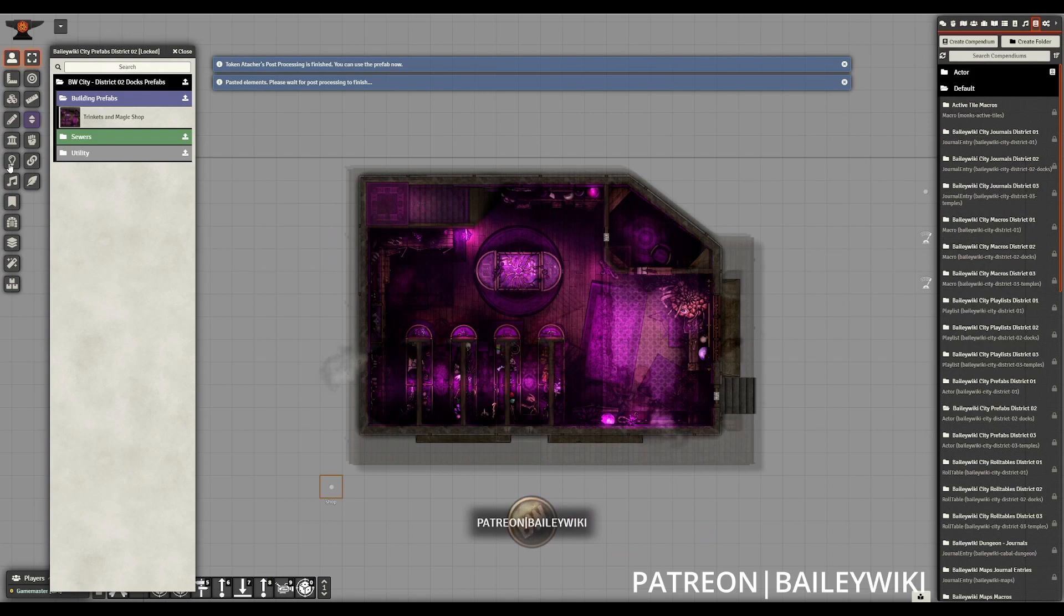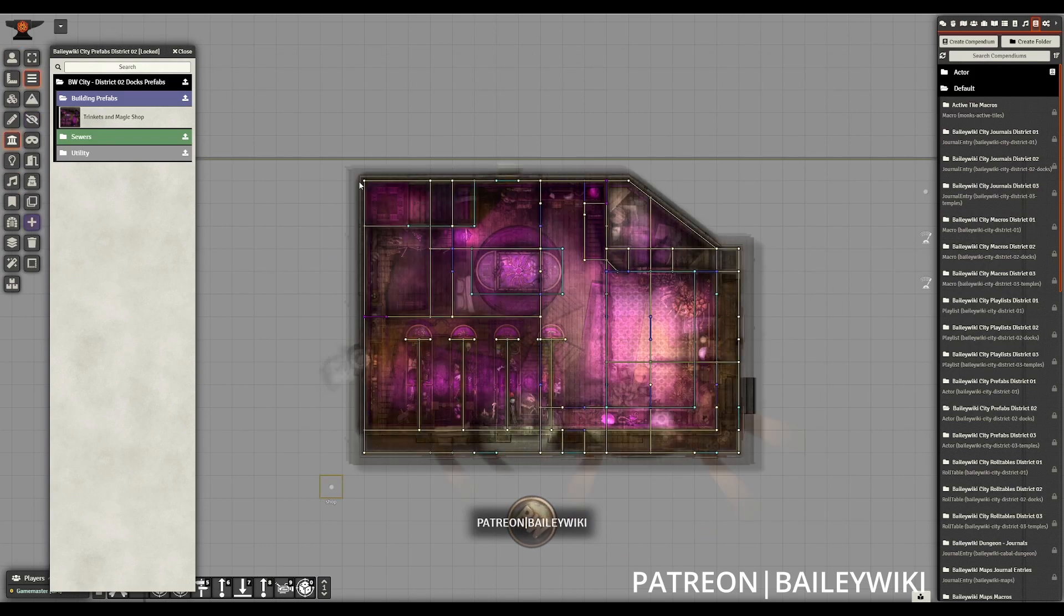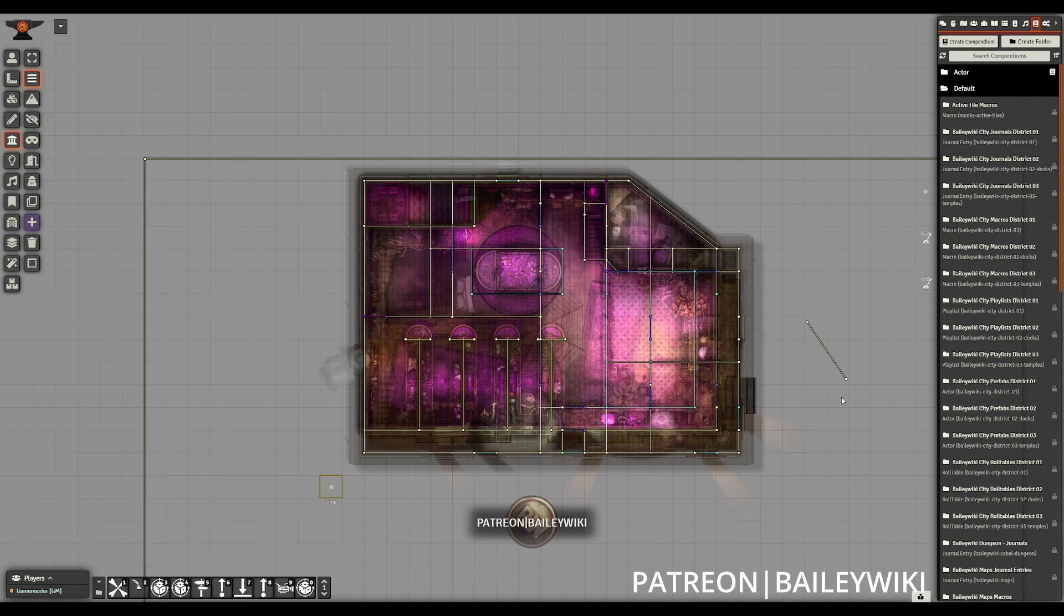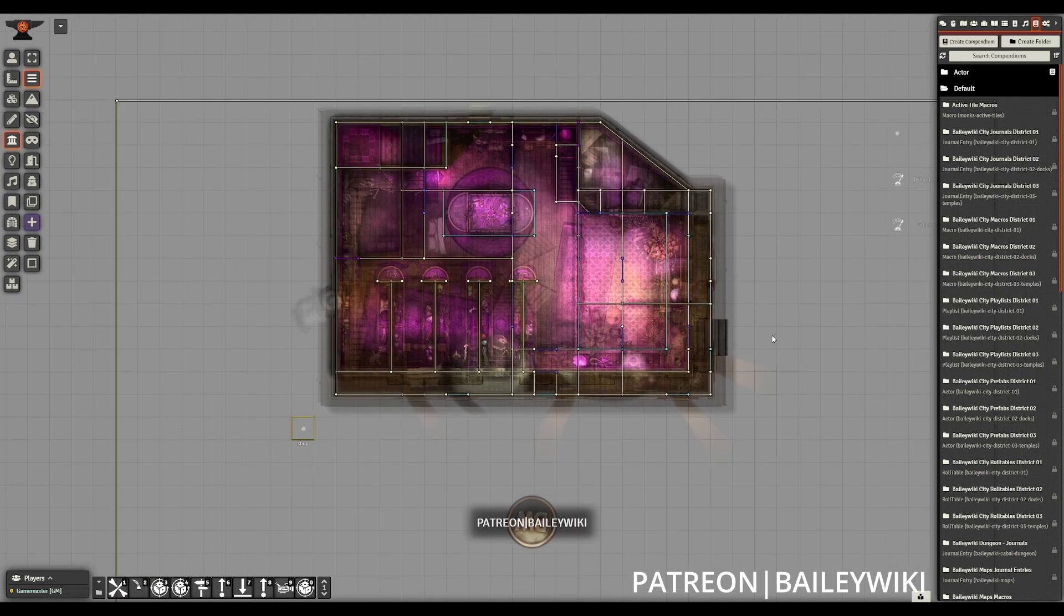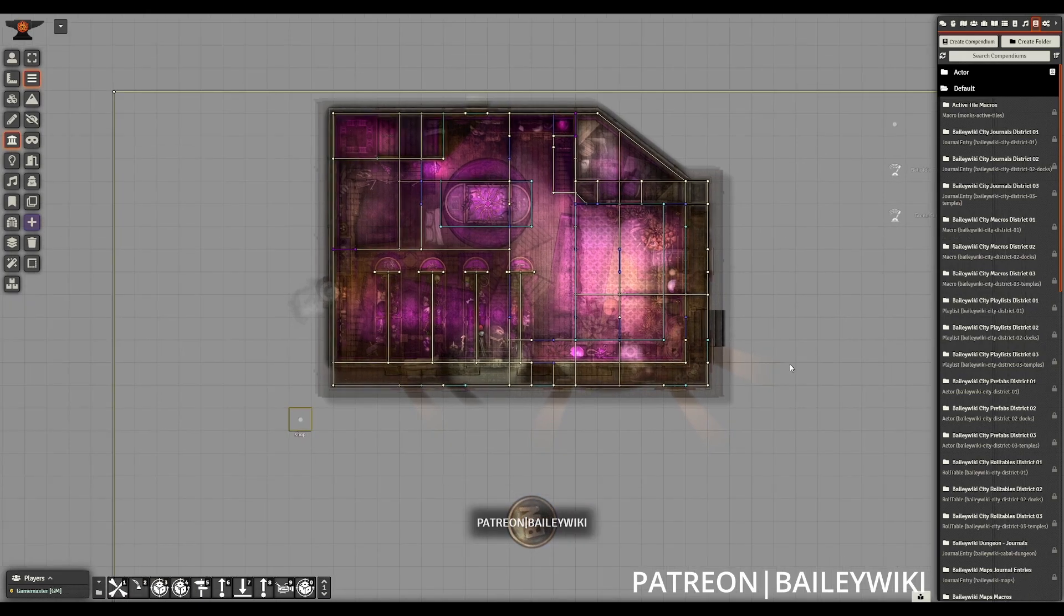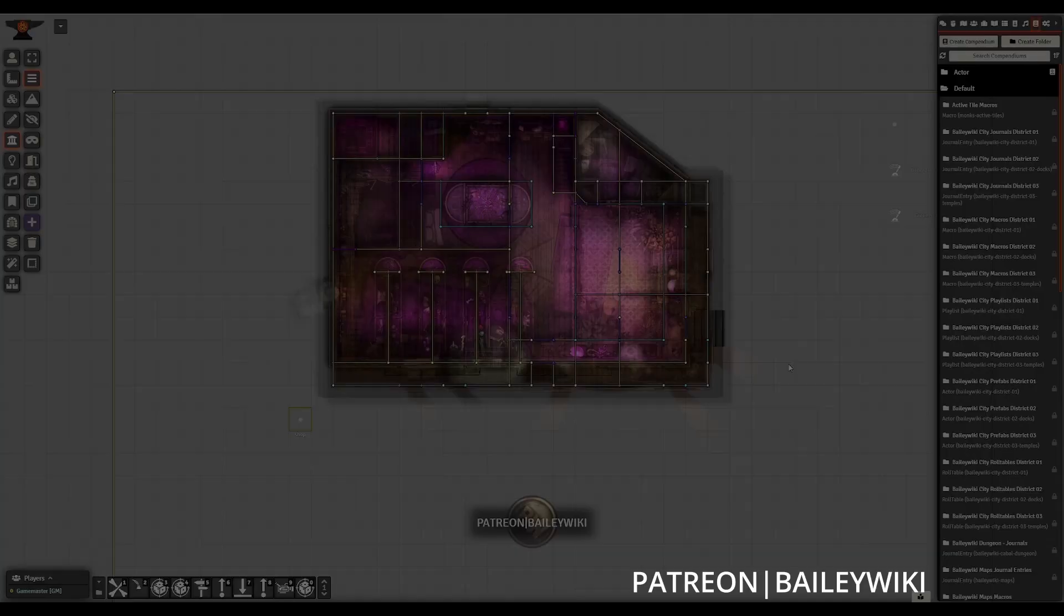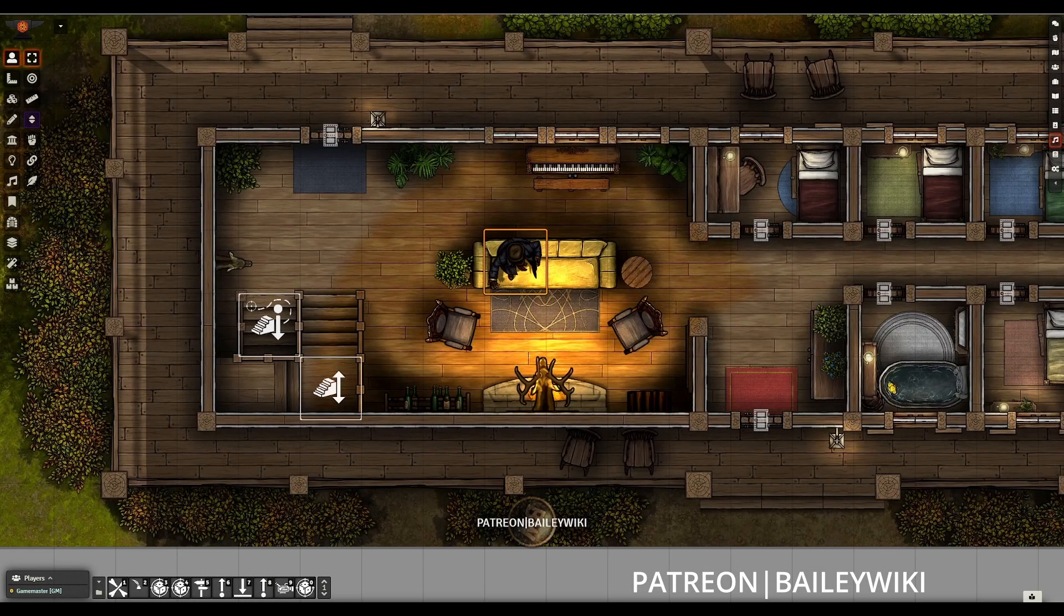This process is pretty straightforward. The important part is remembering to have the appropriate compendiums locked and unlocked. That way everything migrates as expected. With our prefab compendiums migrated, that's everything done and dusted.